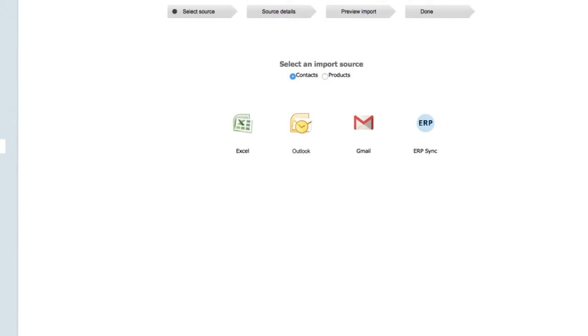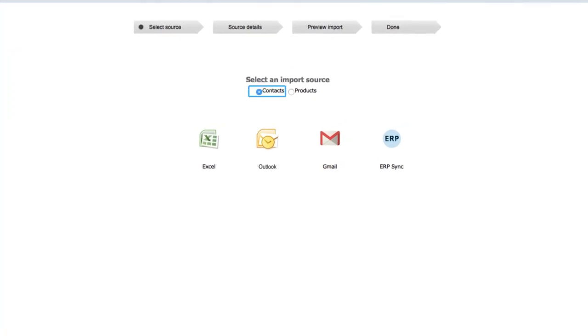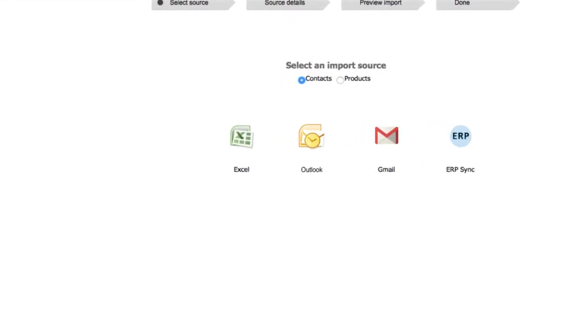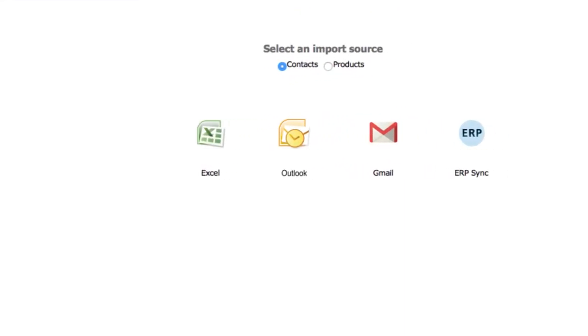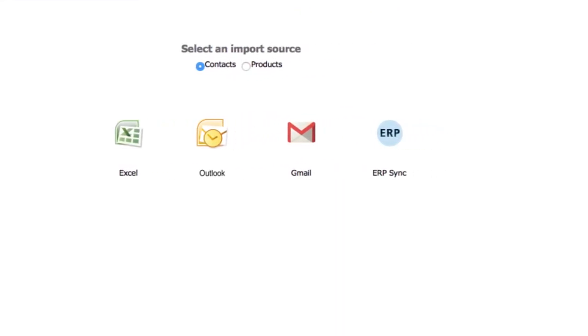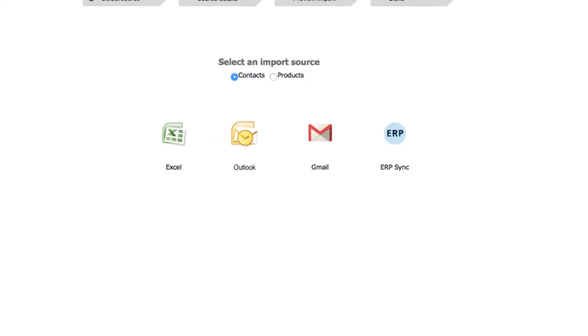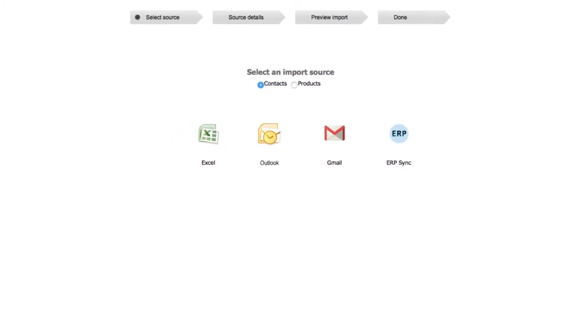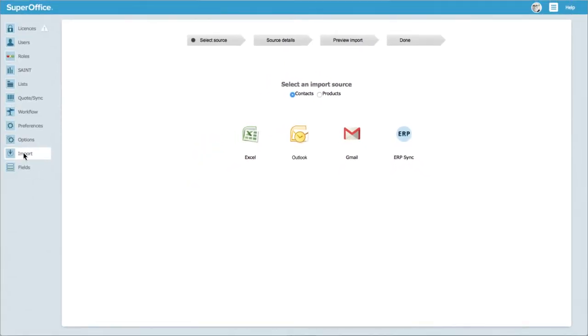Select your import source. This can be contacts or products. Choose your import file. This can be an Excel file, Outlook or Gmail. If you use a Mac, you will also have a Mac address book here as an option.